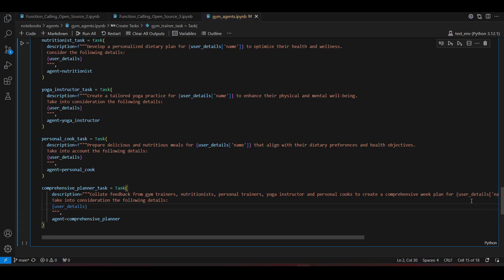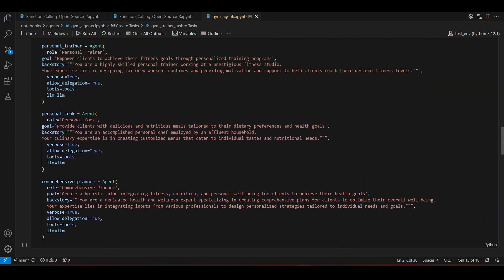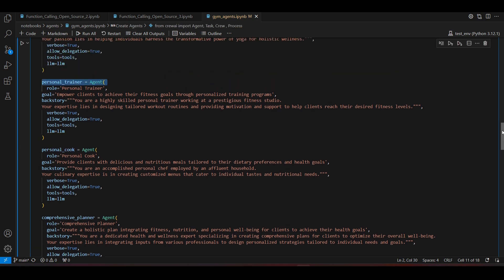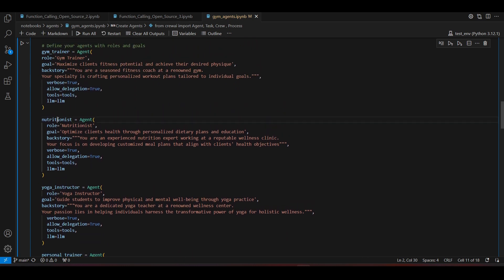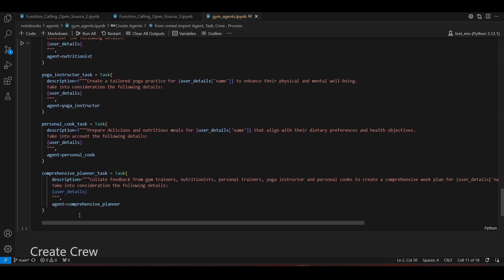There is one thing I want to add: a comprehensive planner agent. This agent will take a holistic plan integrating fitness, nutrition, and personal well-being. The idea is that the comprehensive planner will take feedback from the personal cook, personal trainer, yoga instructor, nutritionist, and gym trainer, and then write a six-day plan for the user — in our case, Tom Hughes. We will add this agent and create a task for it.